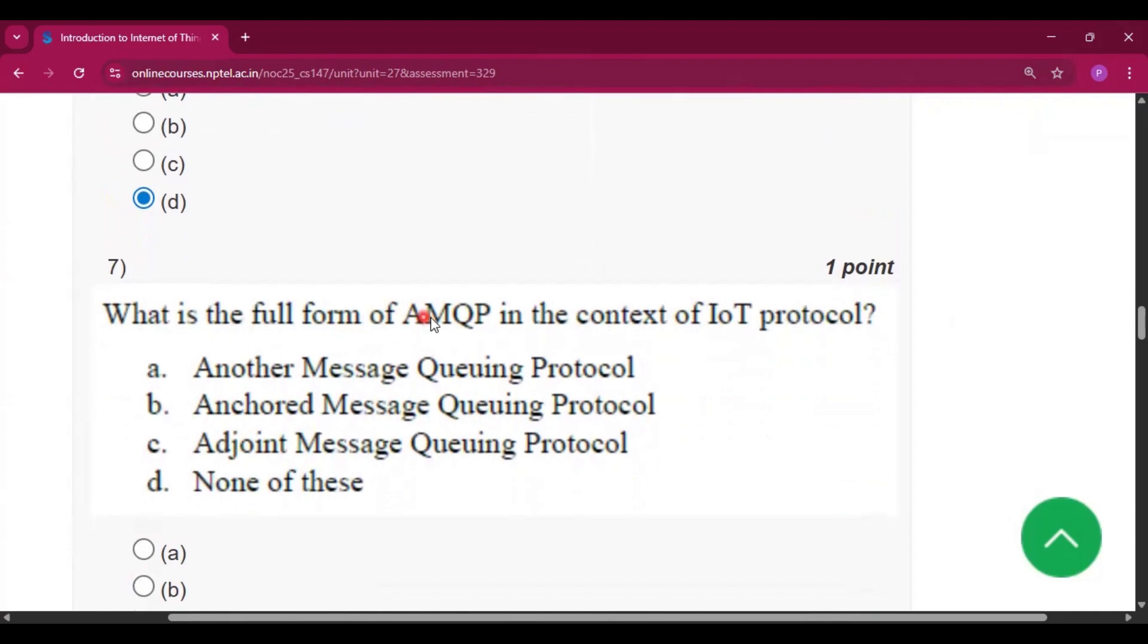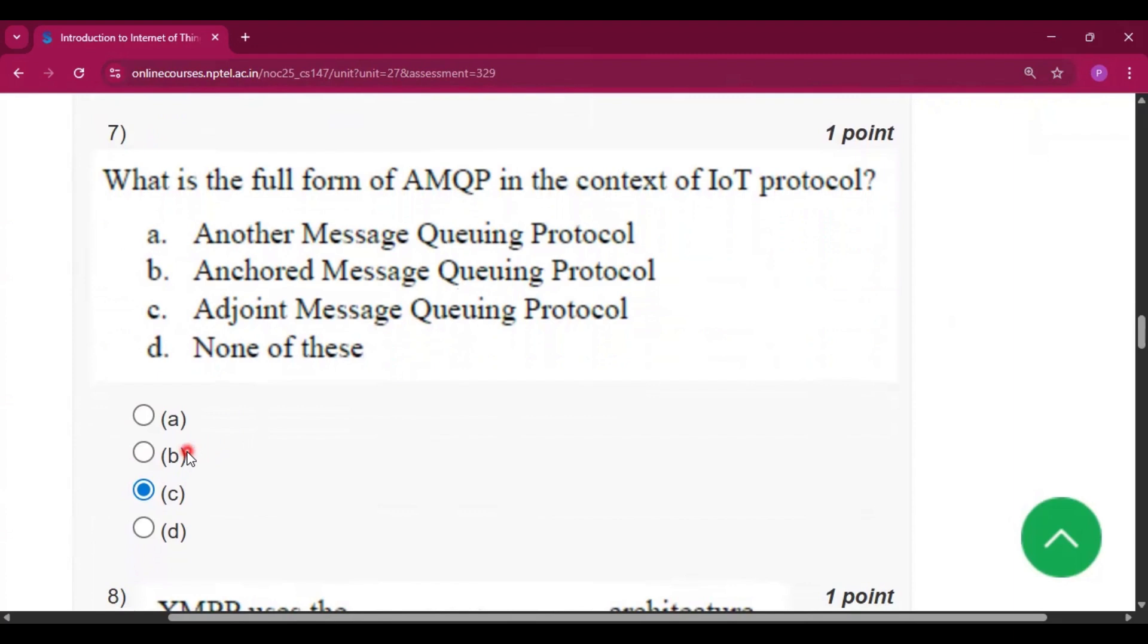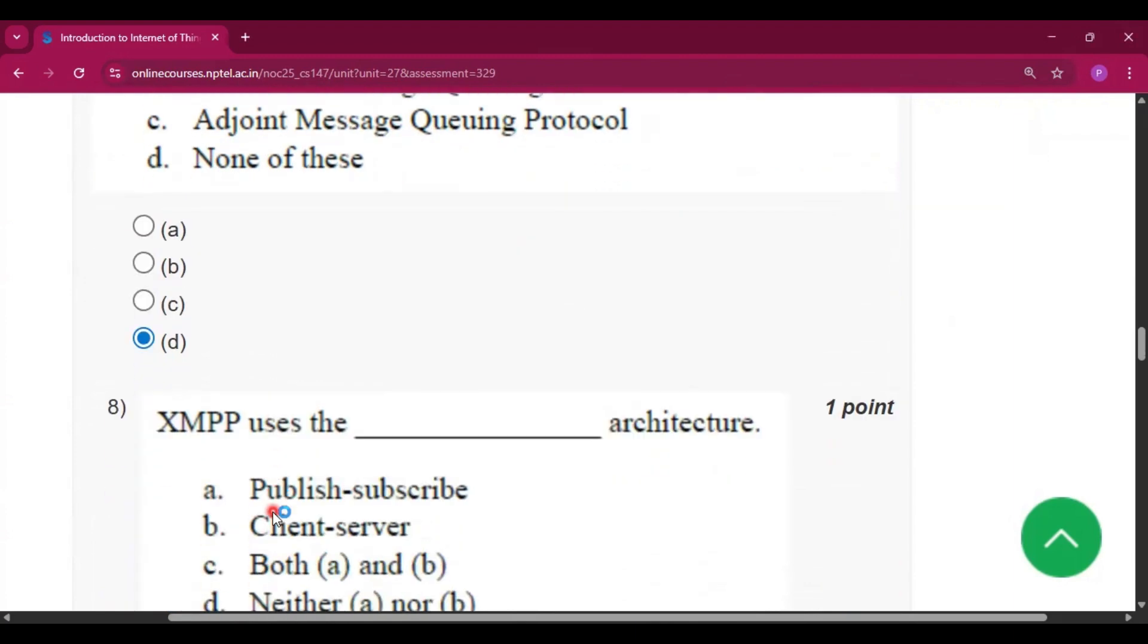What is the full form of AMQP in the context of IoT protocol? So the answer will be option D, none of these, because the answer will be Advanced Message Queuing Protocol, but it is not there.